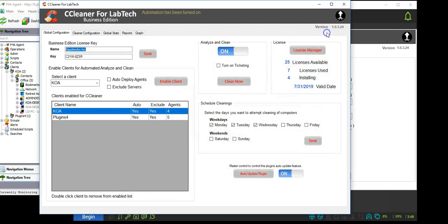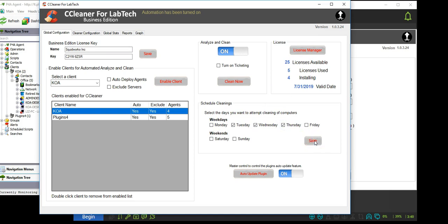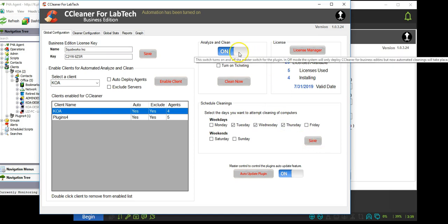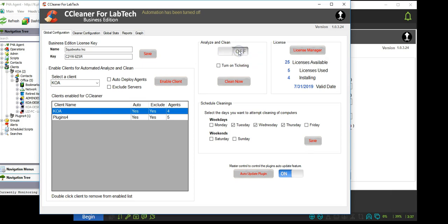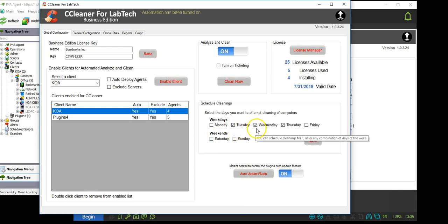Once you have enabled clients and set the licenses, you are ready to set the schedule and turn on the system by selecting the analyze and clean button. The schedule can be one or more days per week. As agents become available on the days selected, they will be issued a clean or analyze command.